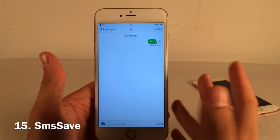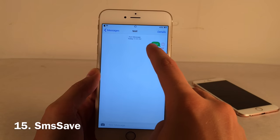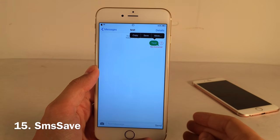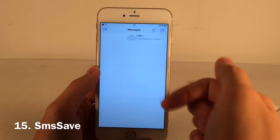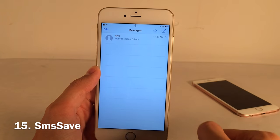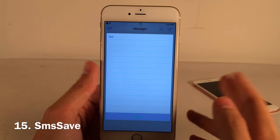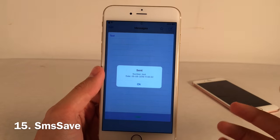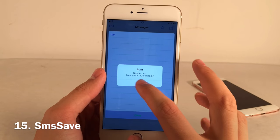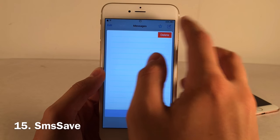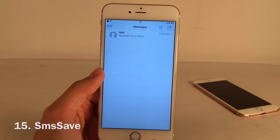SMS Save lets you save text messages or iMessages easily for later reference. Tap on any bubble, hit the save button, tap OK, then go back to your conversations list. There's a new star icon that looks very native — tap it and you'll see all saved messages with the number, date, and timestamp. Swipe to delete any saved message.